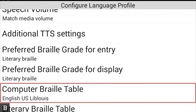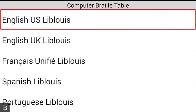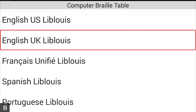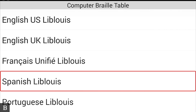The Computer Braille Table is currently set to English US Liblouis. You can choose from many computer Braille table options — for example, English UK Liblouis is also available — covering many different languages and regional variants.